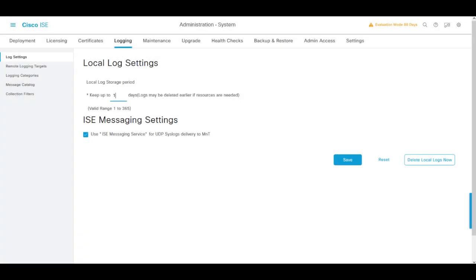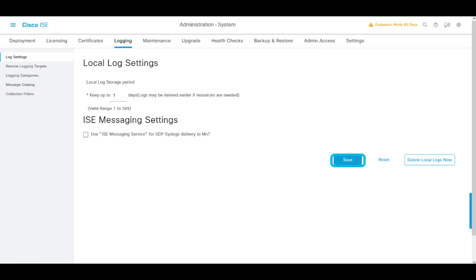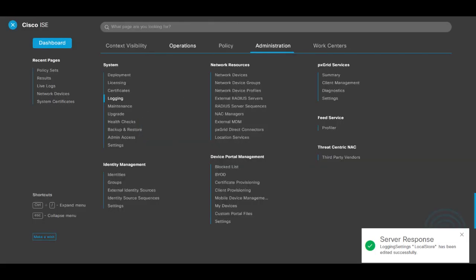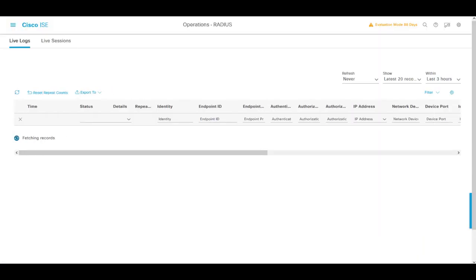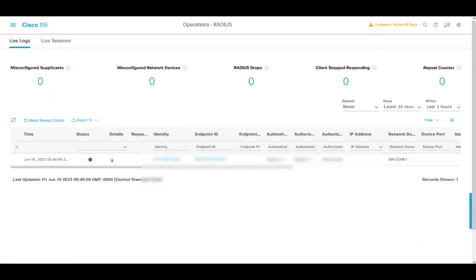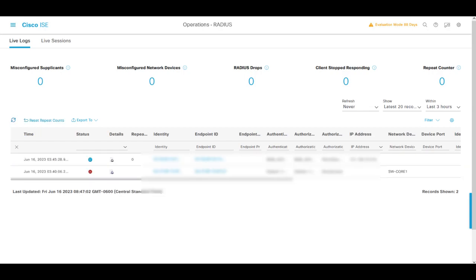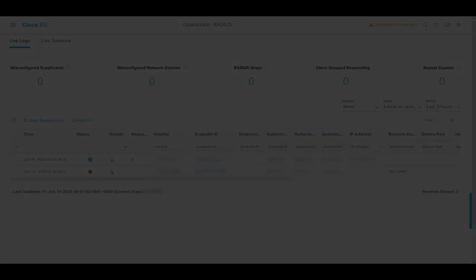Another thing that you can attempt is to disable the ICE messaging service. By disabling this feature, the nodes in the deployment will be sending UDP messages to the MNT if you consider that this feature is not required within your implementation.